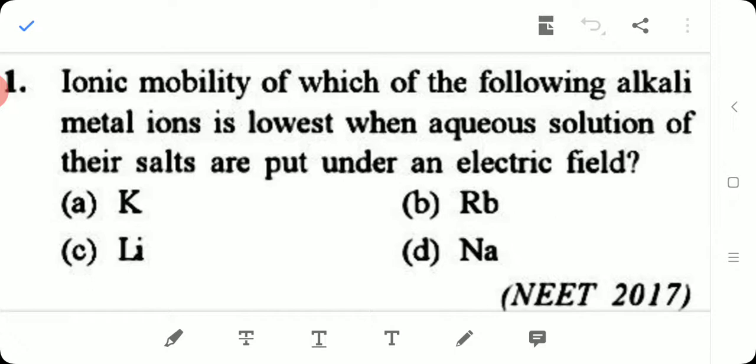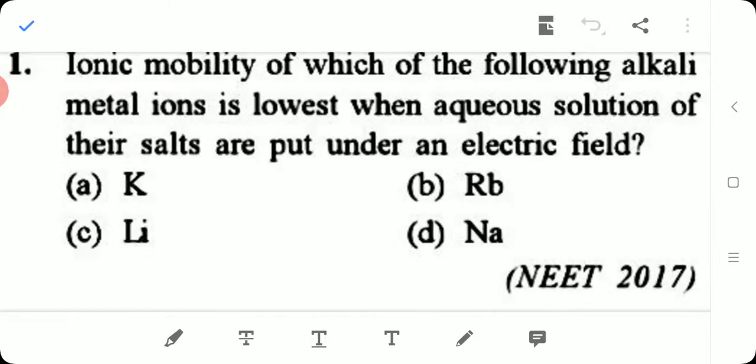First question: Ionic mobility of which of the following alkali metal ions is lowest when aqueous solutions of their salts are put under an electric field? Option A: Potassium. Option B: Rubidium. Option C: Lithium. Option D: Sodium.